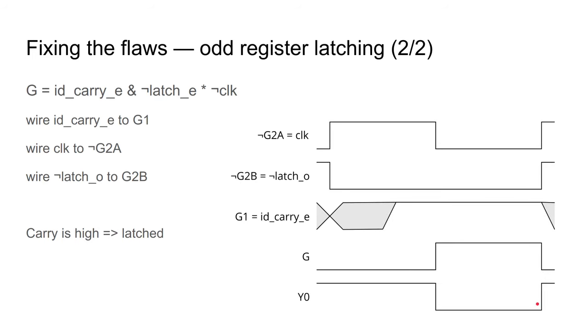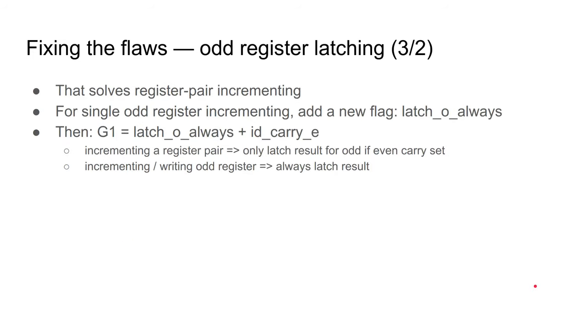Here is what happens when the carry is set. We do get a positive edge on Y0. That fixes the problem when incrementing a register pair. When incrementing an odd register alone, I wanted to ignore the carry. Therefore, if I added another flag as an input, called latchOddAlways, this overrides the carry. Hence, the input to the 138 is the OR of this flag and the carry. This is the only gate that I currently have on the register file, as it's something that can't be decoded outside the register file.